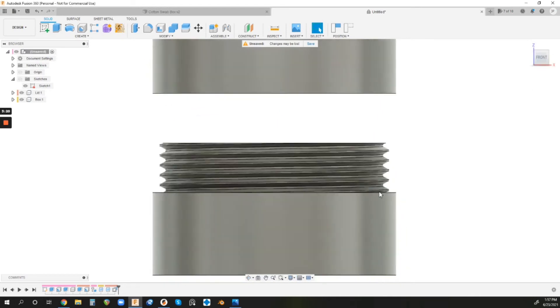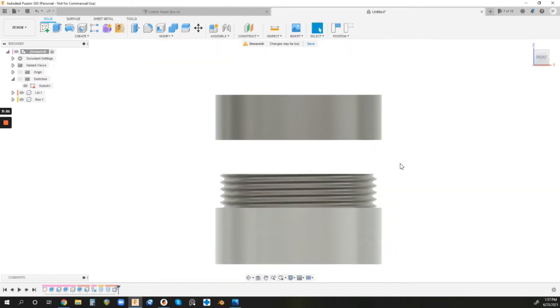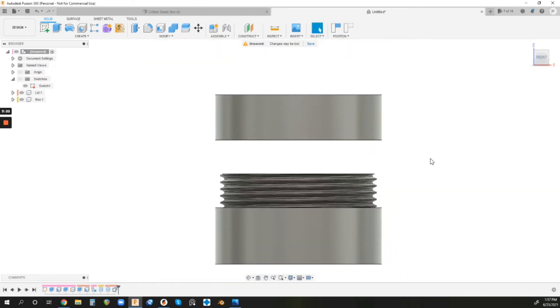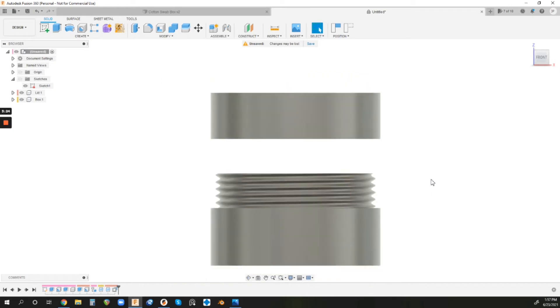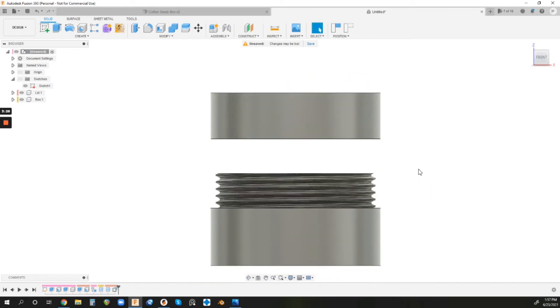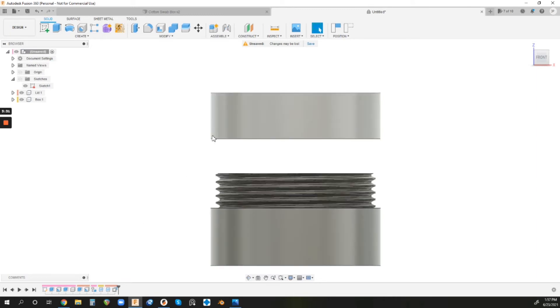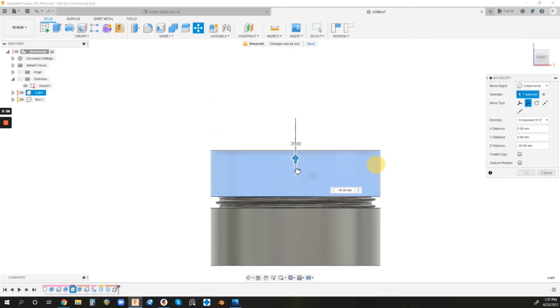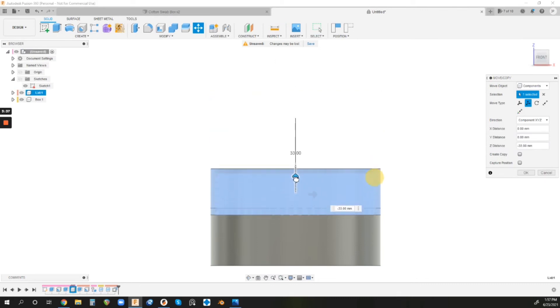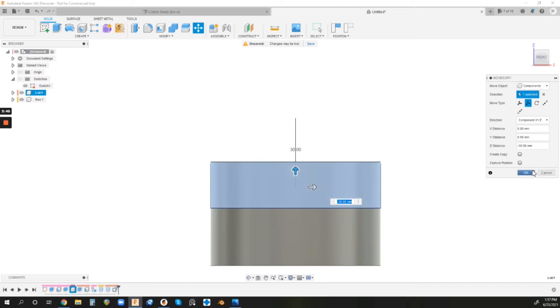But one last thing really quick, I want to show you how to visualize, or a quick way to visualize it and make sure that everything's lined up correctly. So I moved this up a little bit ago. I'm going to move that back down into place really quick and then show you what I mean by being able to visualize this. So, okay, so we've got that back in place.